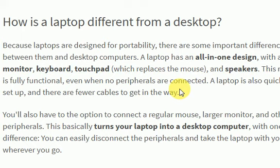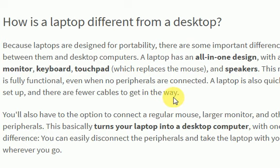A laptop is also quicker to set up and there are fewer cables to get in the way. If you are connected to a desktop, you need a cable monitor, keyboard, mouse, and different types of cables.